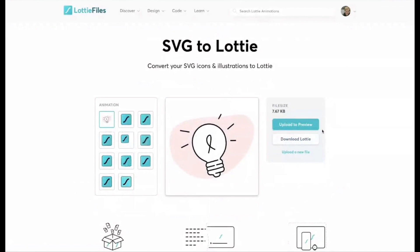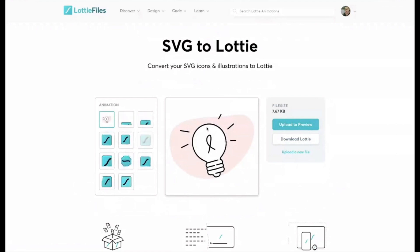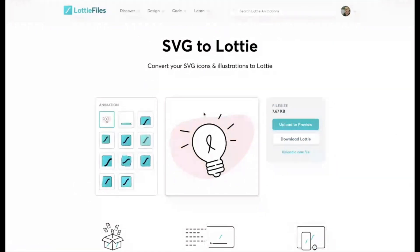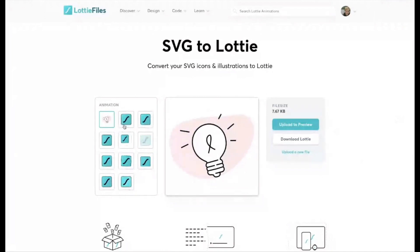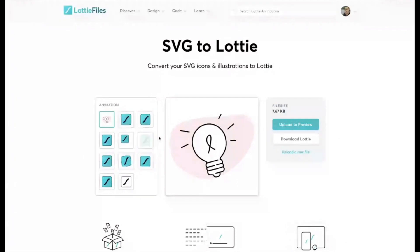So I could embed this in an HTML block, and it'd be a vector icon on a RocketSpark website, and it's super easy. But the cool thing about SVG to Lottie is there's even some off-the-shelf animation options here.